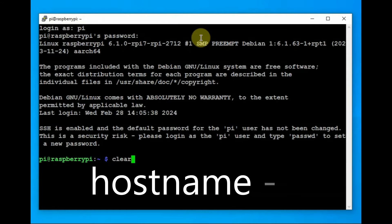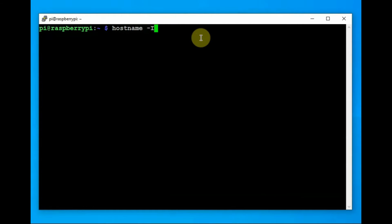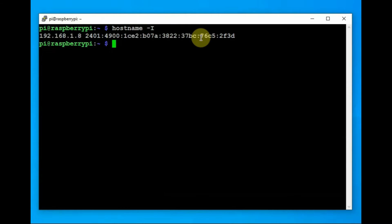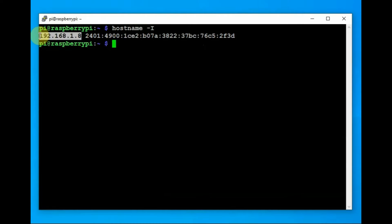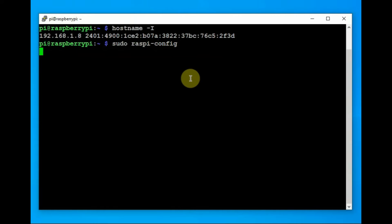Pi at Raspberry Pi. Let us know the IP address that is allotted to the Raspberry Pi. Use hostname space hyphen capital I. Now it will return the IP address, which is 192.168.1.8. This is allotted by the router. This is local IP address.